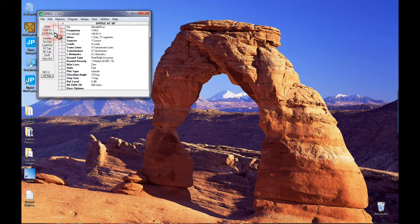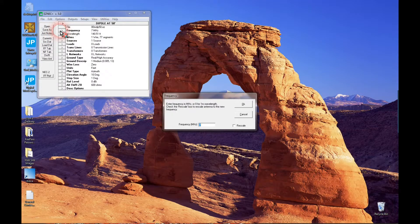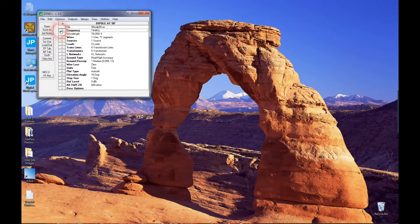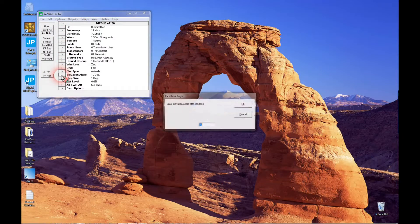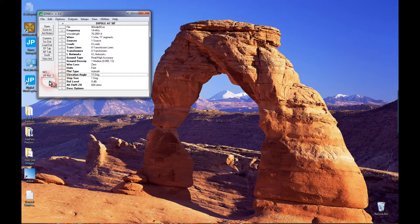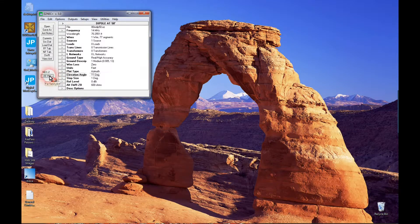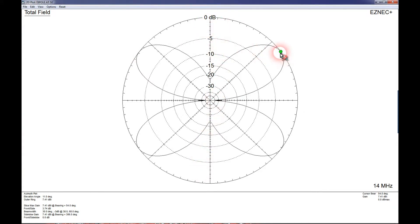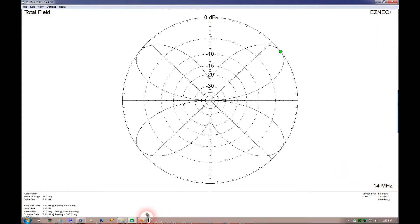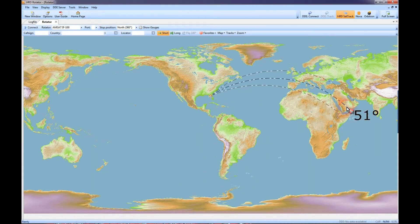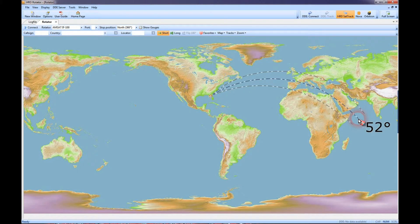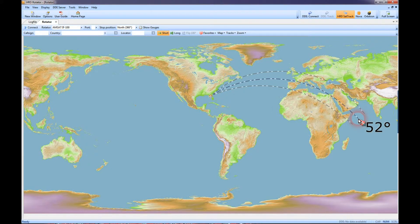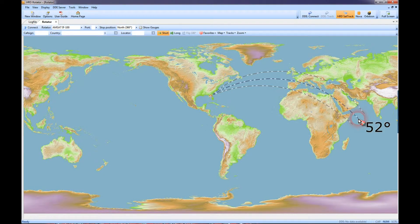Now let's check this out on 20 meters. Here's our 80 meter dipole. Remember, it's still in the north-south orientation. It's going to have a maximum lobe at 54 degrees, which if you recall from our rotator program, it's going to take you right into western central Europe and parts of the Middle East. That would give you a strong signal in that direction.